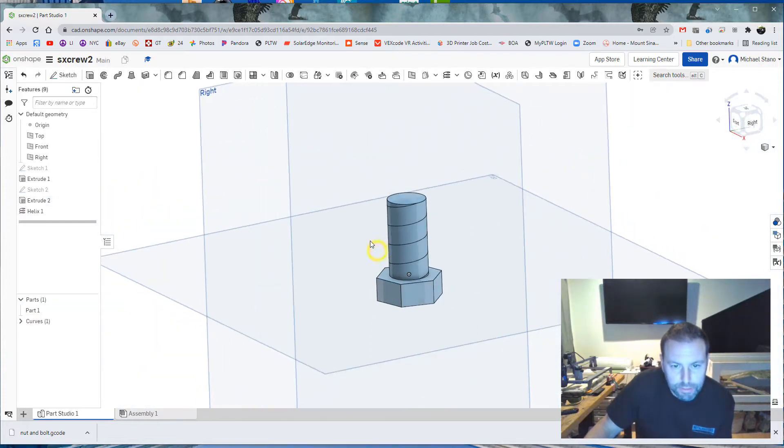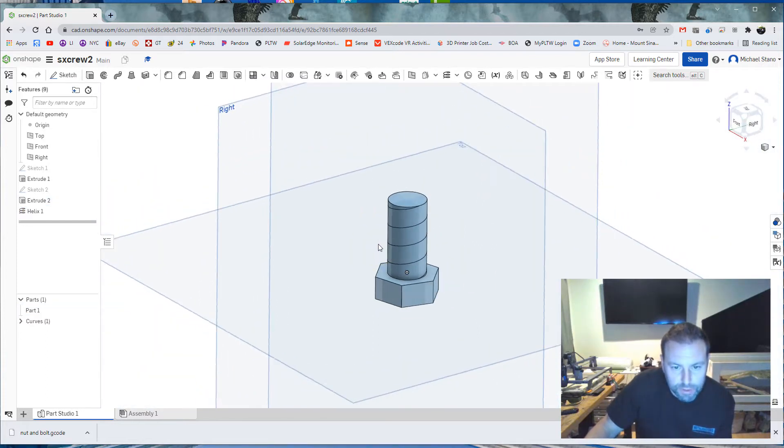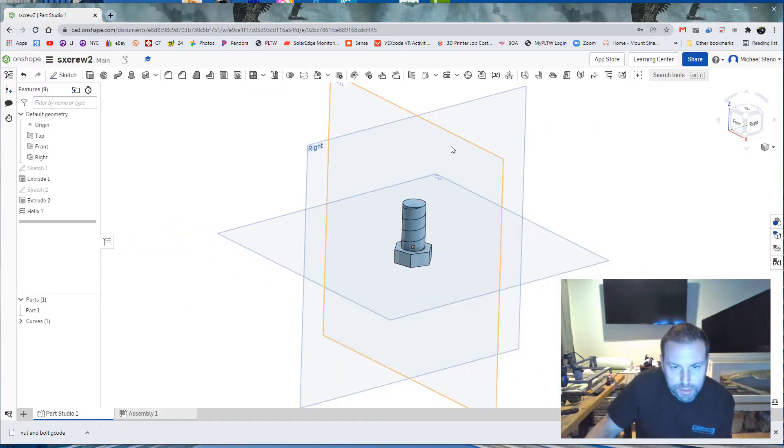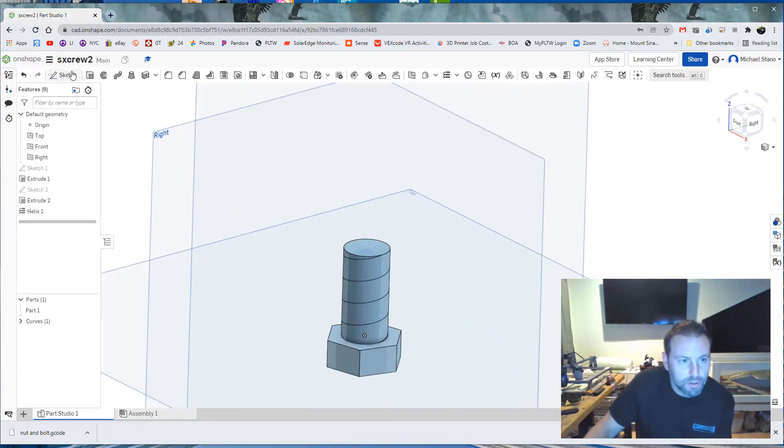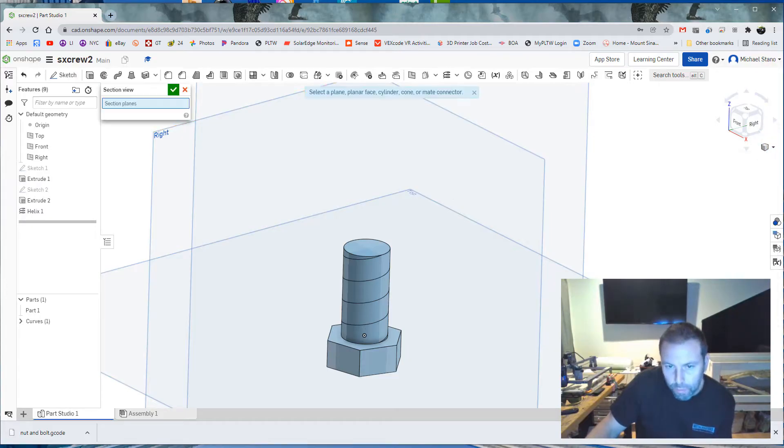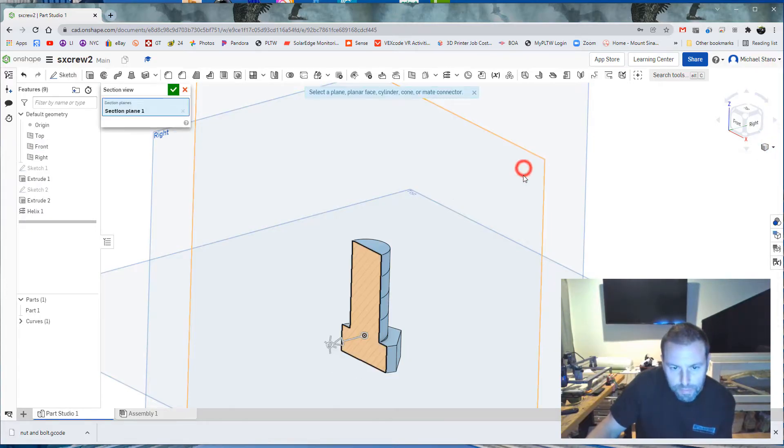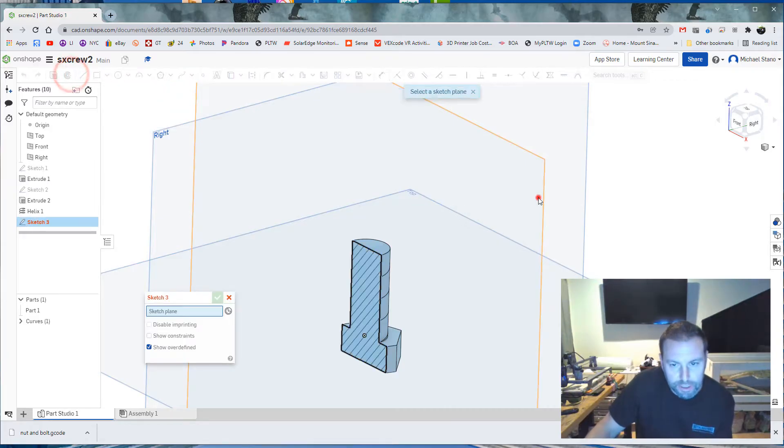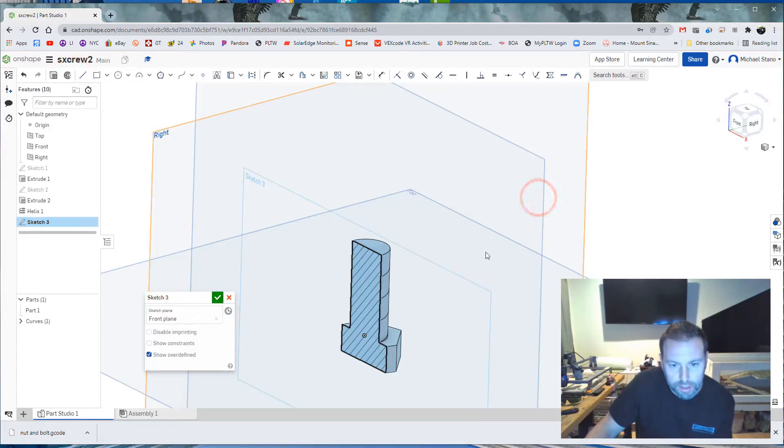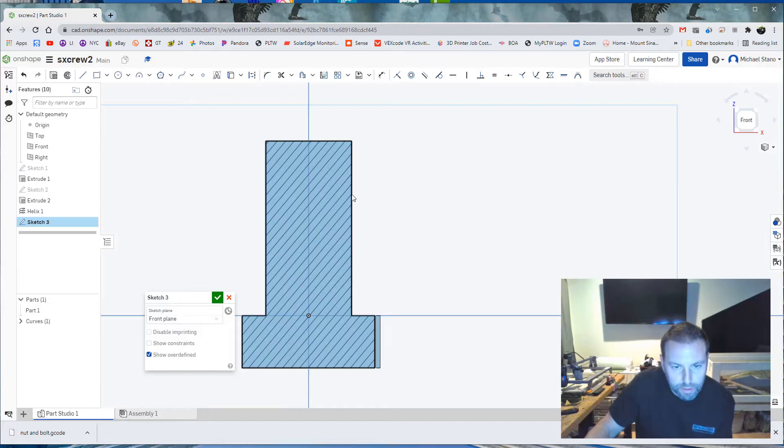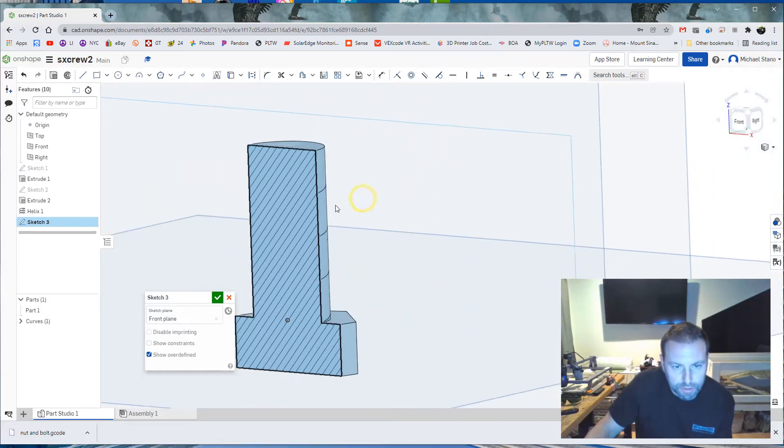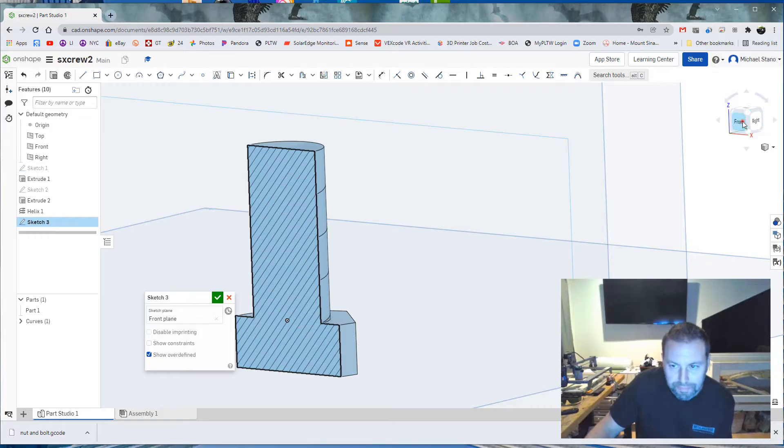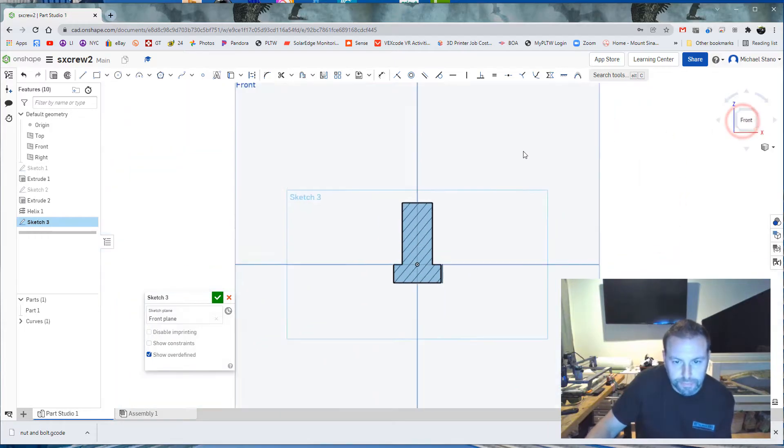Now what we need to do is look to see where it starts. So it looks like right there, which is this face. So I am going to create a sketch. Actually, we can do a section view if we want. On that, we can see it right there. Check mark. Hit sketch on here. Front. So if we rotate around, we can see that its helix starts right up there at that point, which is good.